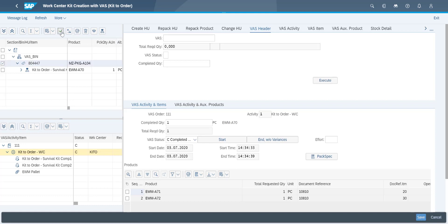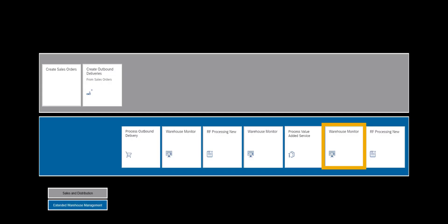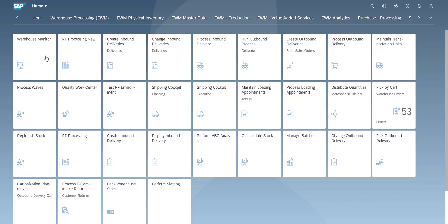When we complete the kitting process, a warehouse task to move the kit to the goods issue zone is automatically created. Before we move on, let us take yet another quick look in the warehouse monitor.